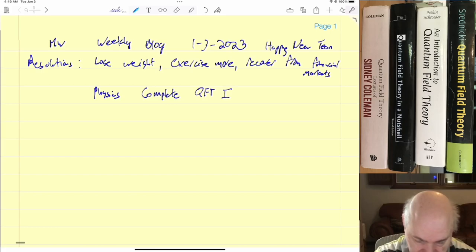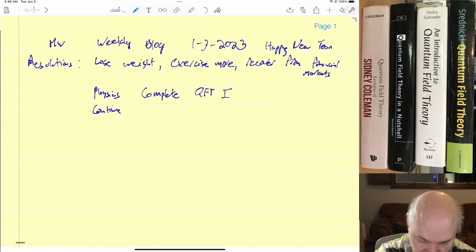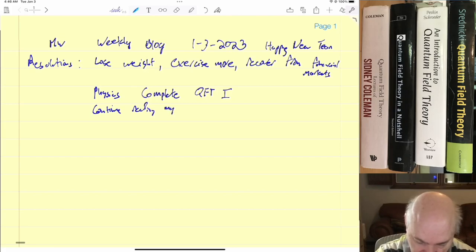Complete the QFT one. I'd like to read, continue reading. This is my priority, my old QFT books. That's part of...